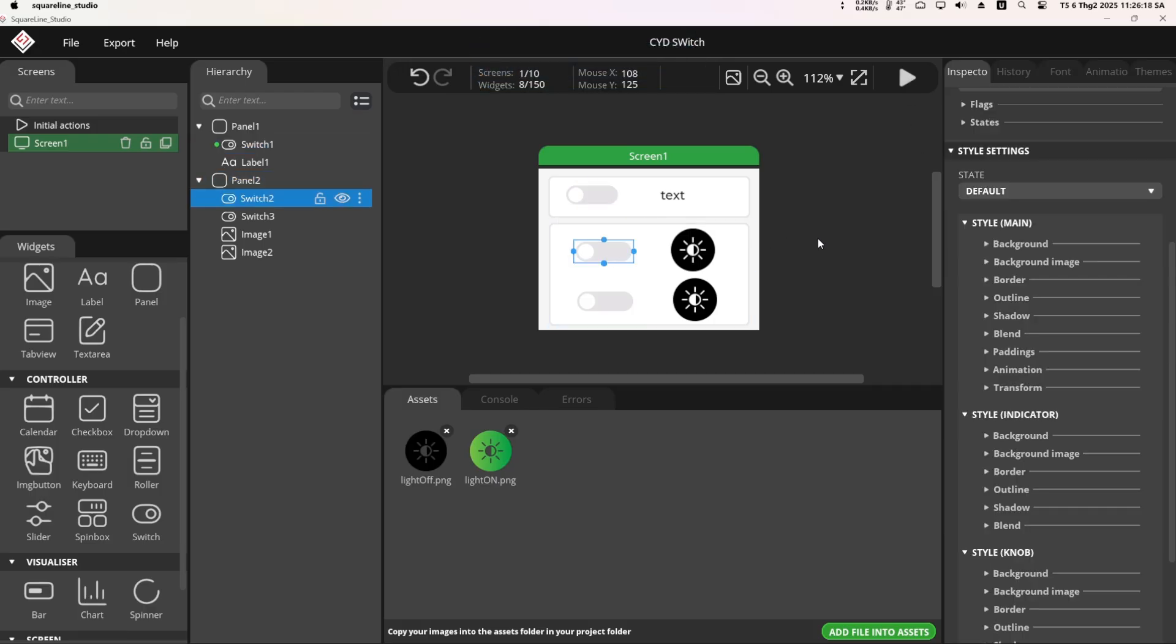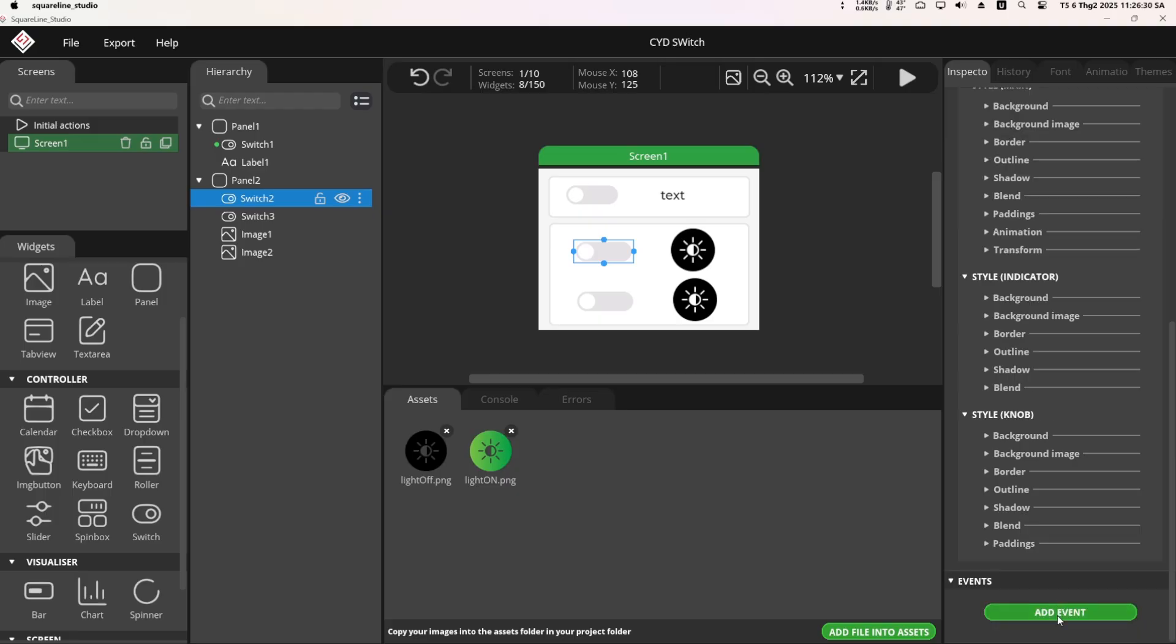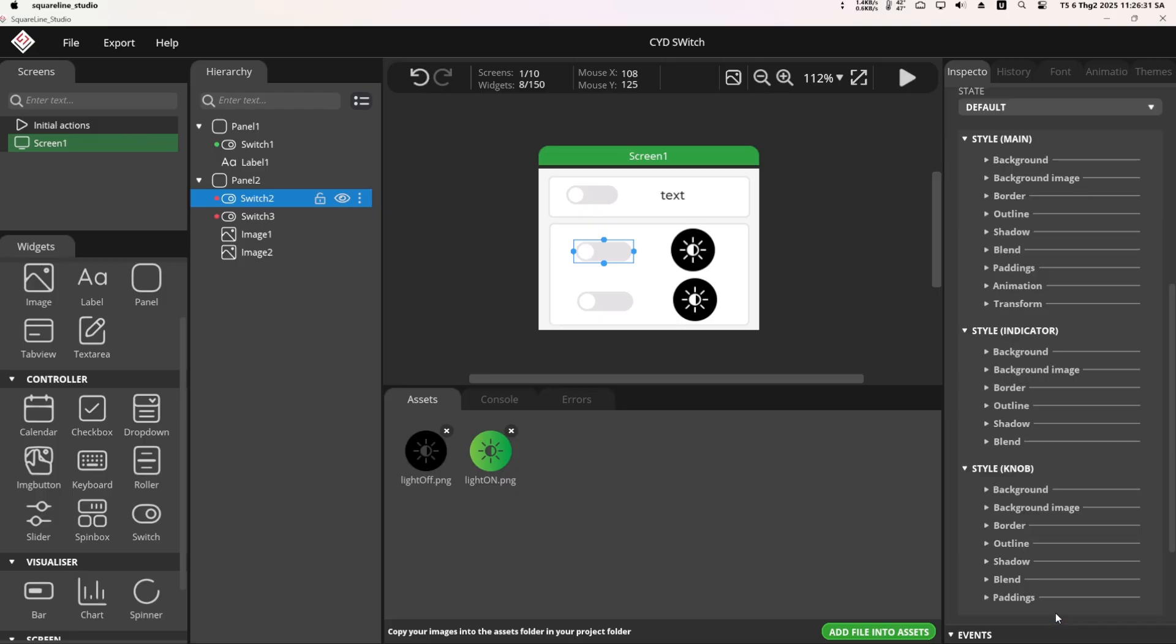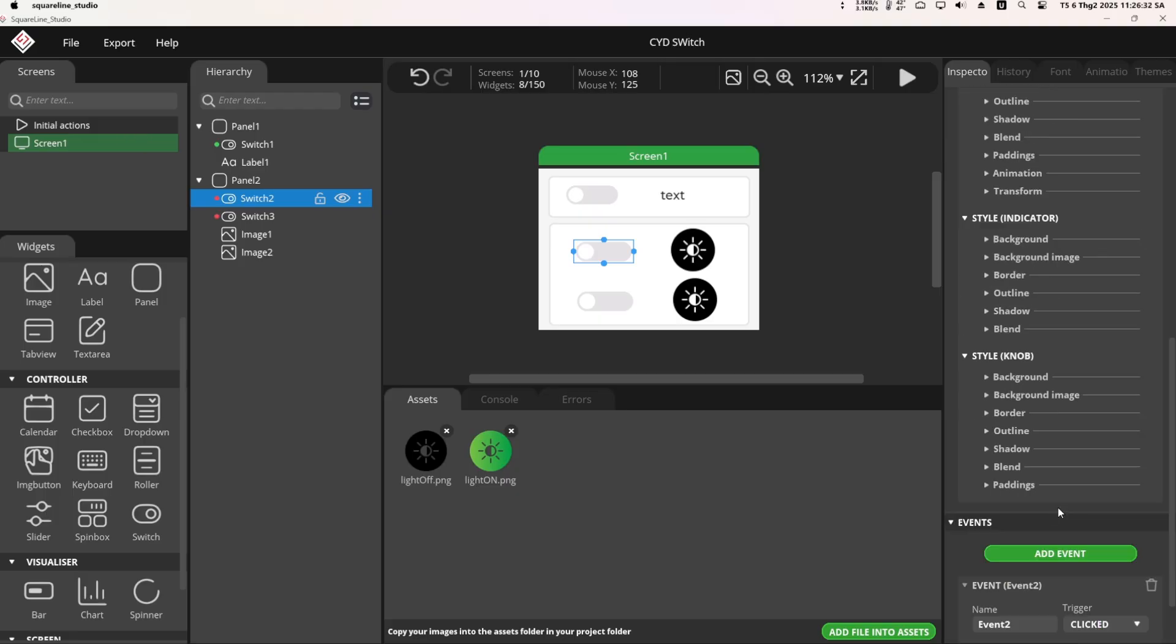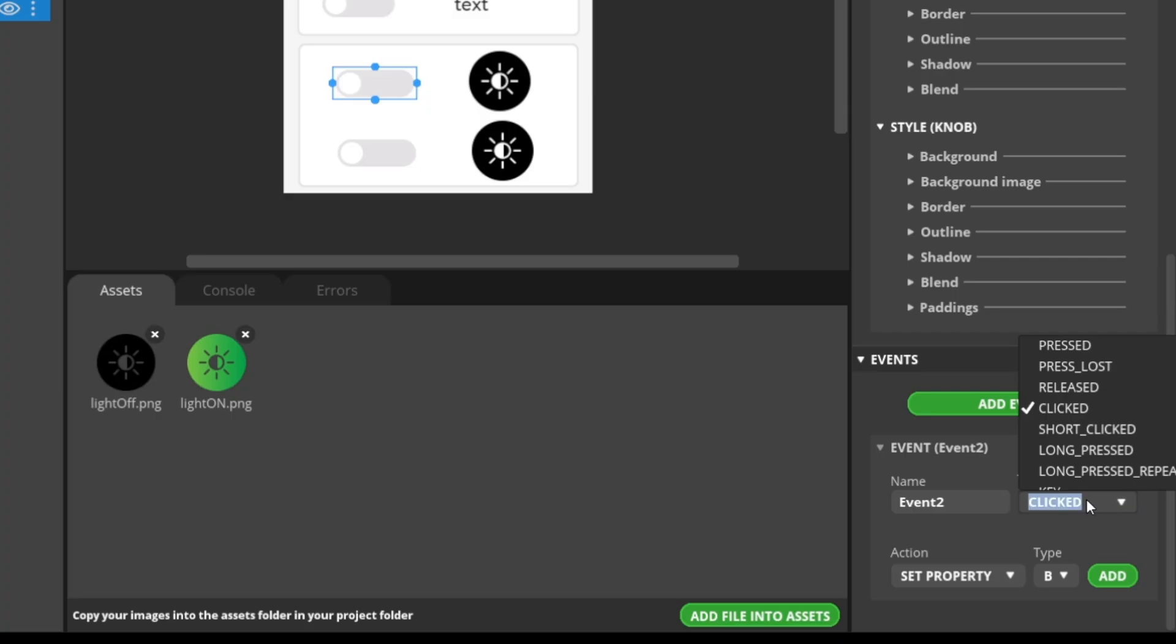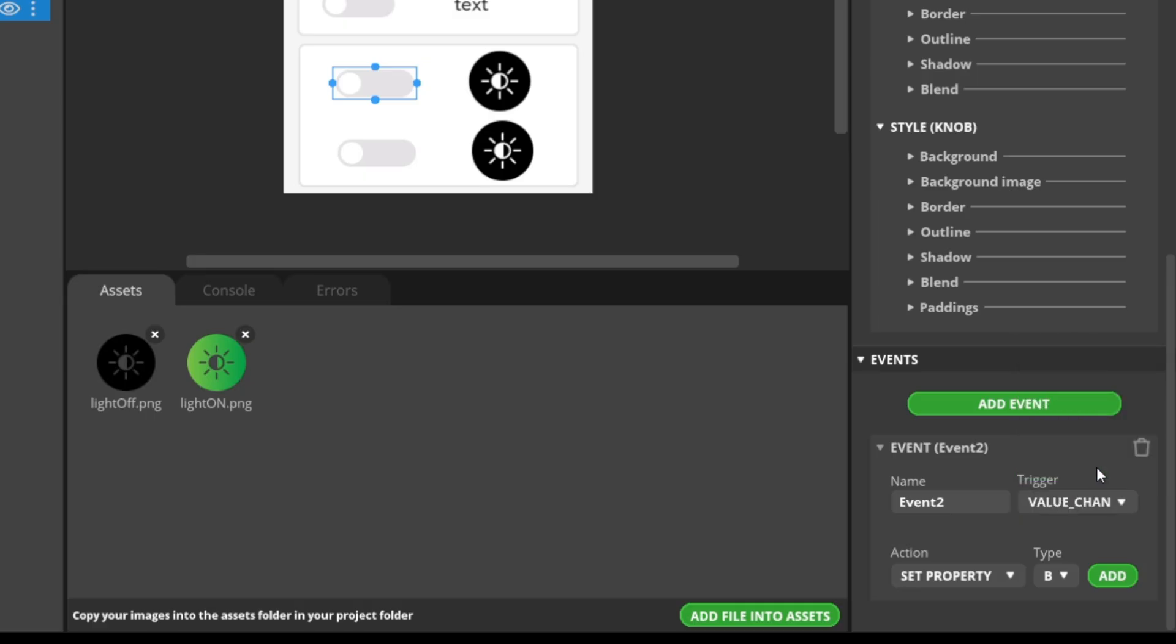Next I will configure the events for the remaining two switches. For the second switch, go to the Event tab and click Add New Event. For the trigger, also choose Value Change.